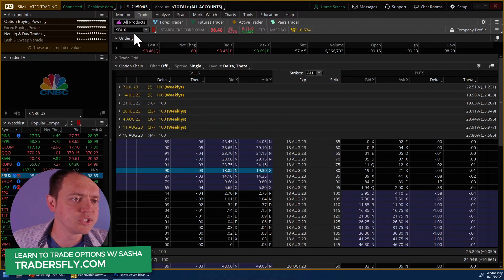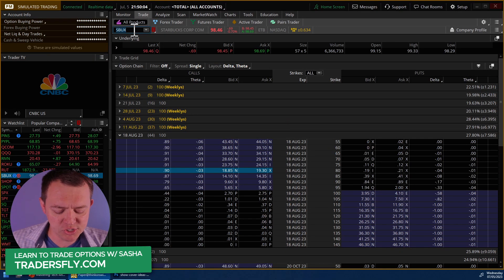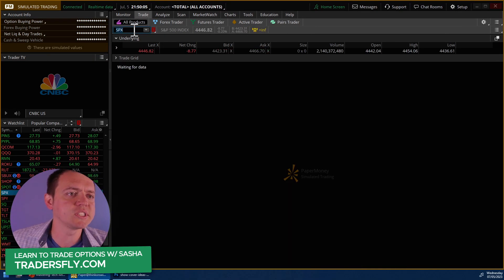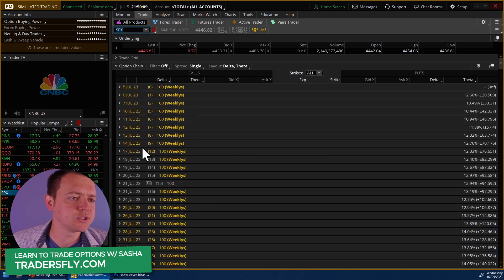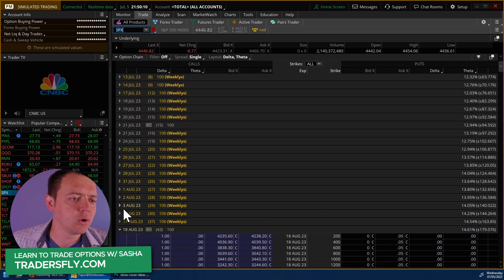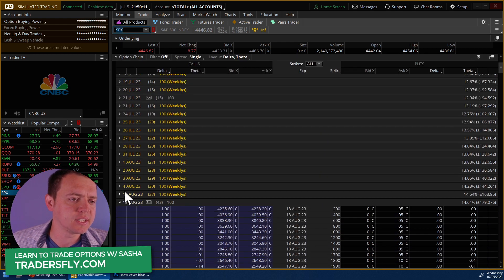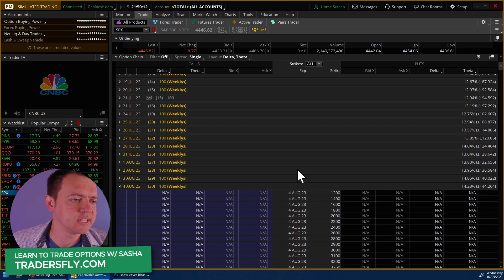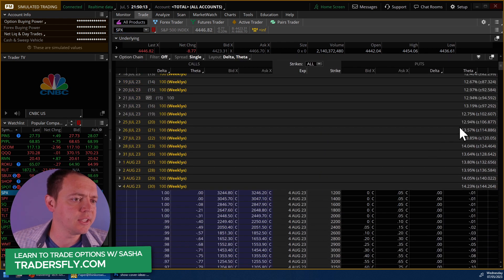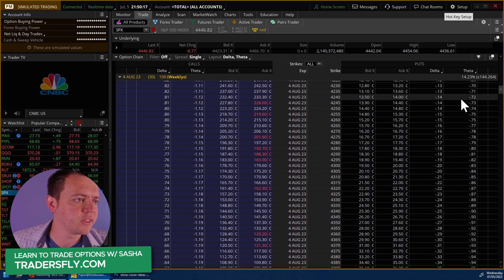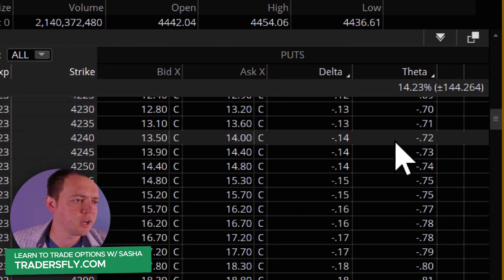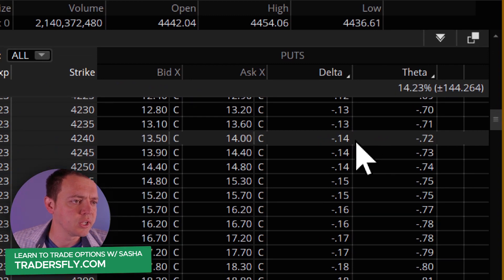However, here's the issue: when we start dealing with something like the SPX, the problem comes when we go in and look at the standard 30-day expiration and start scrolling down — here is where things get a little bit convoluted.